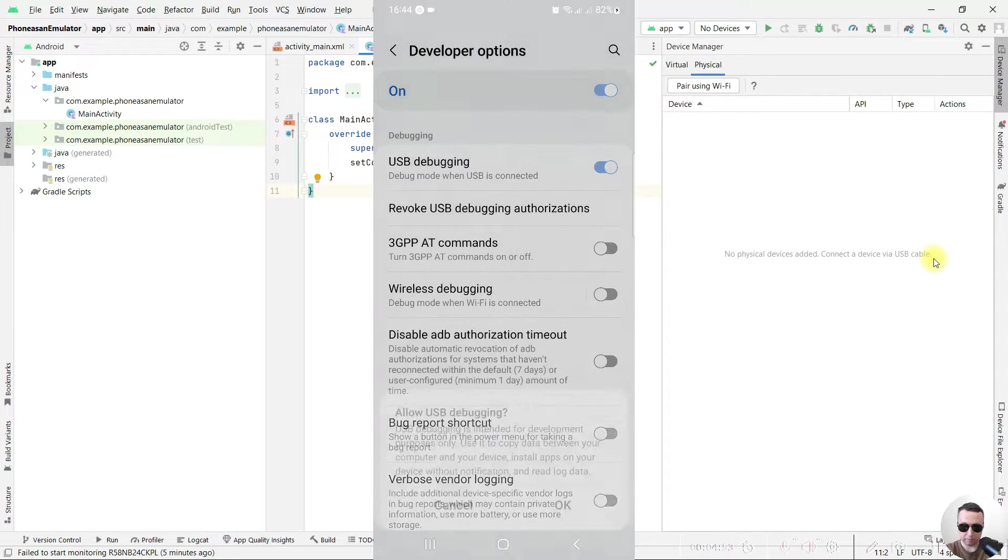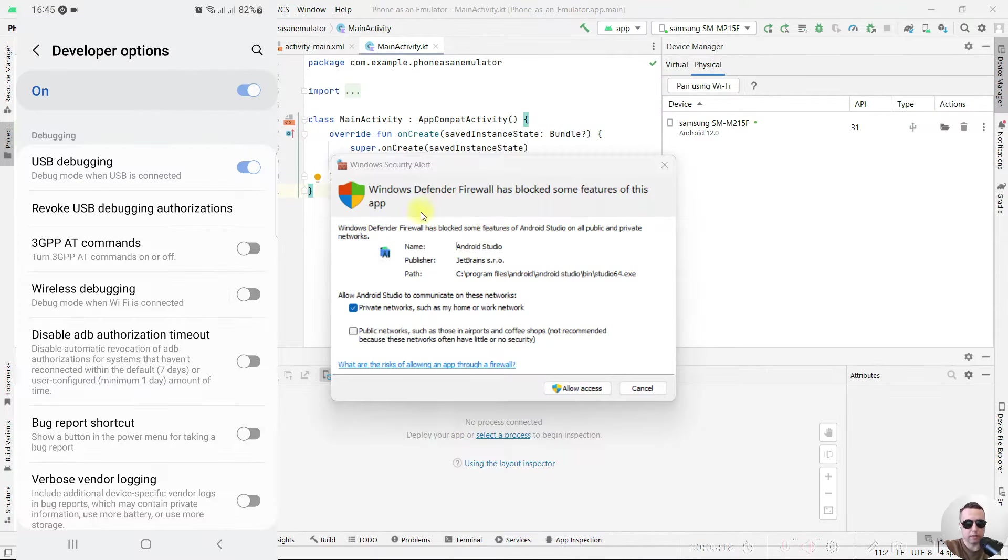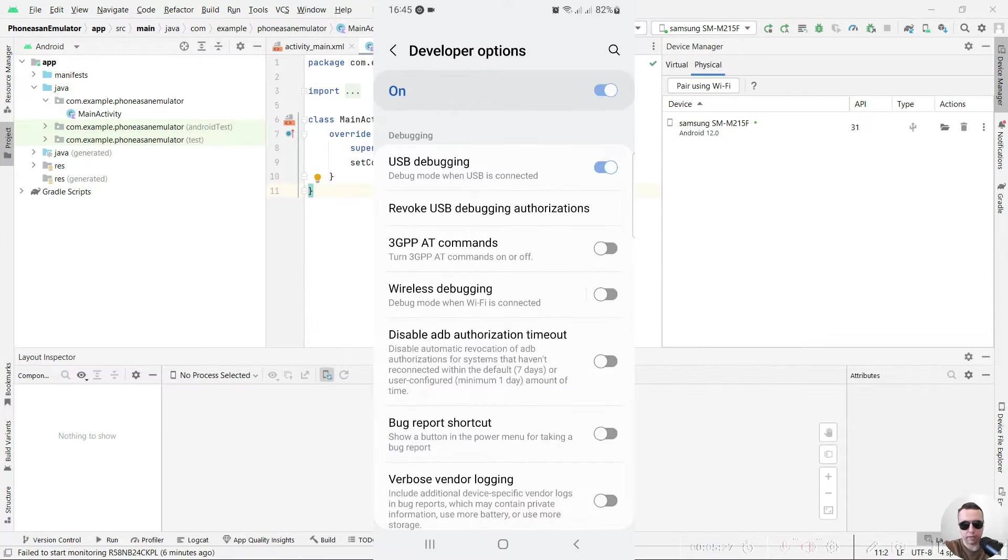Confirm. Ok. Next, allow access to give access to Android Studio. Ok.